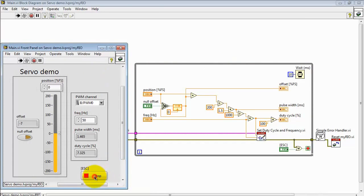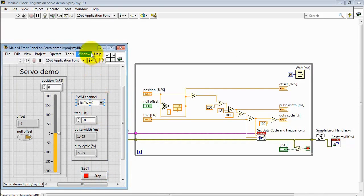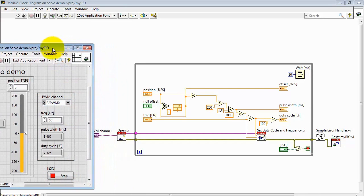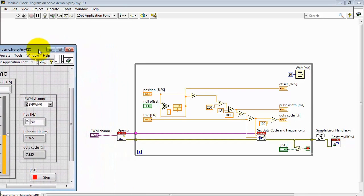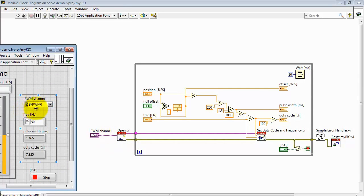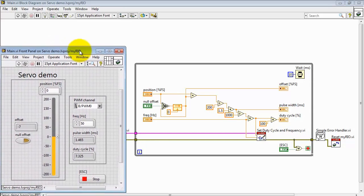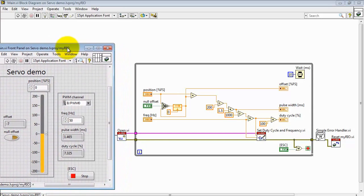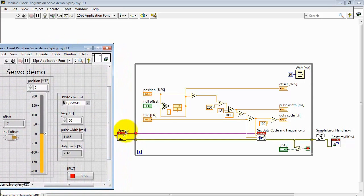Alright, let me stop the VI and start to take a look at the construction of the block diagram. Outside of the while loop, we open a channel to the pulse width modulated output. And again, you can pick from a number of PWM outputs that are available on MyRIO.